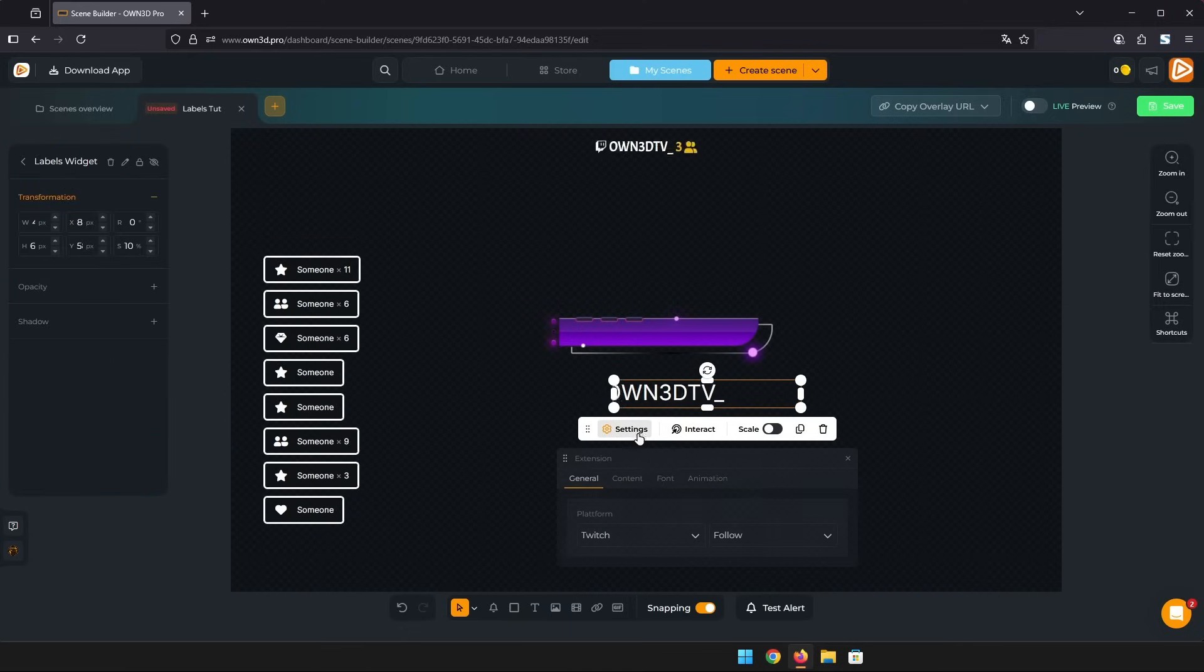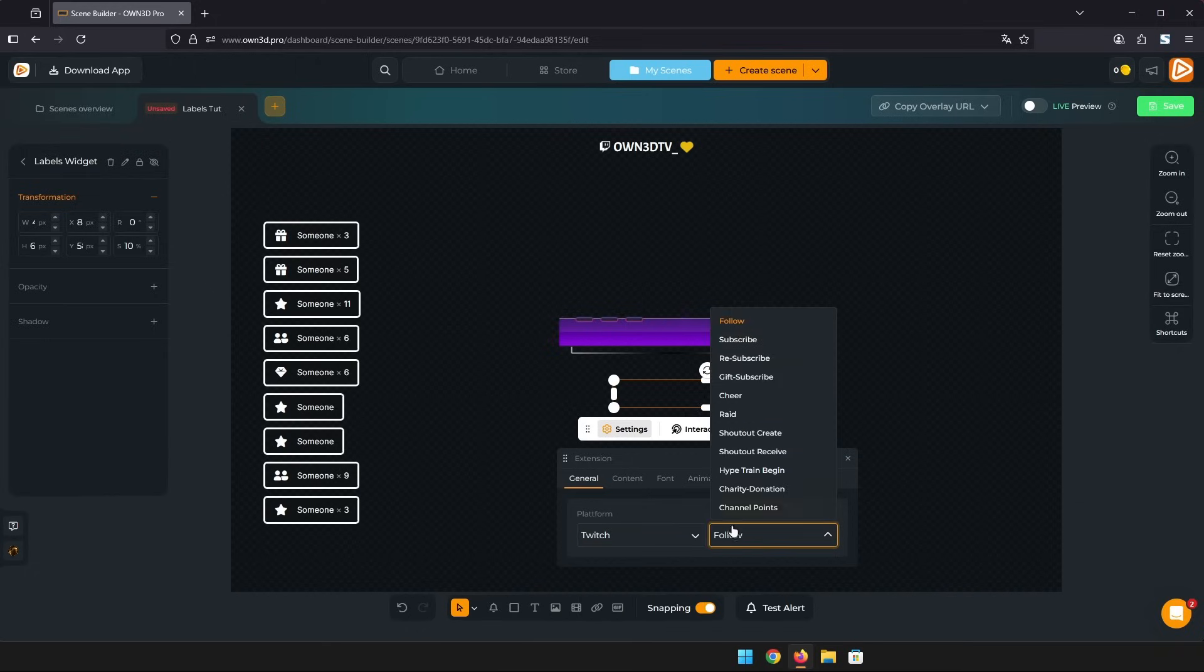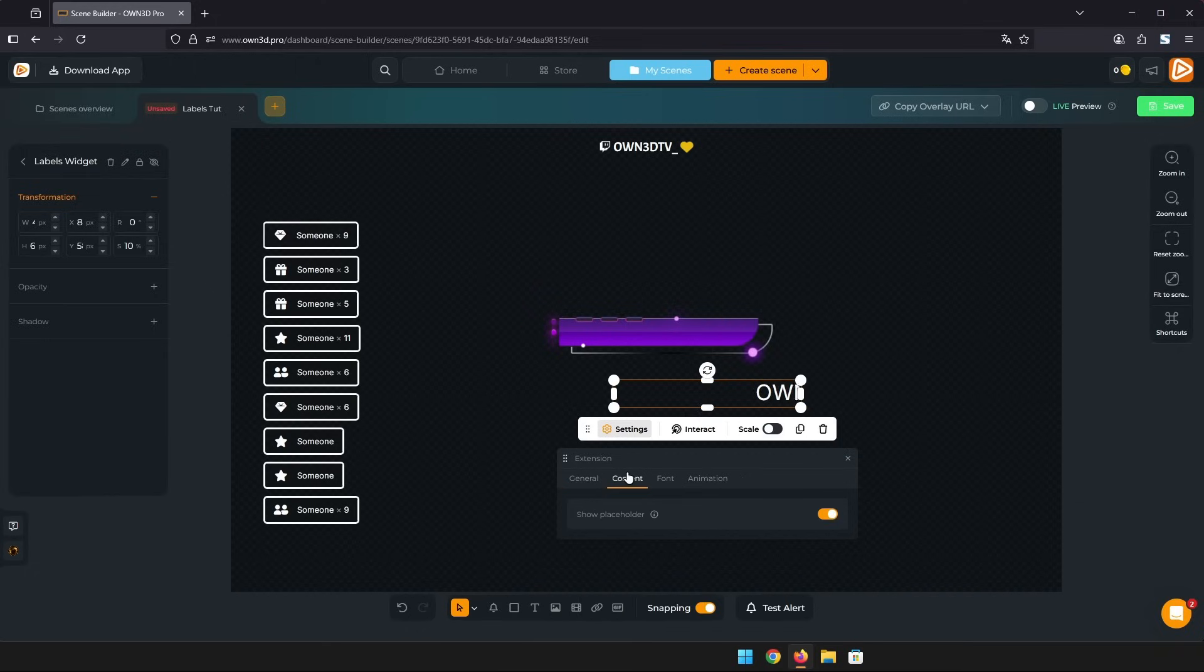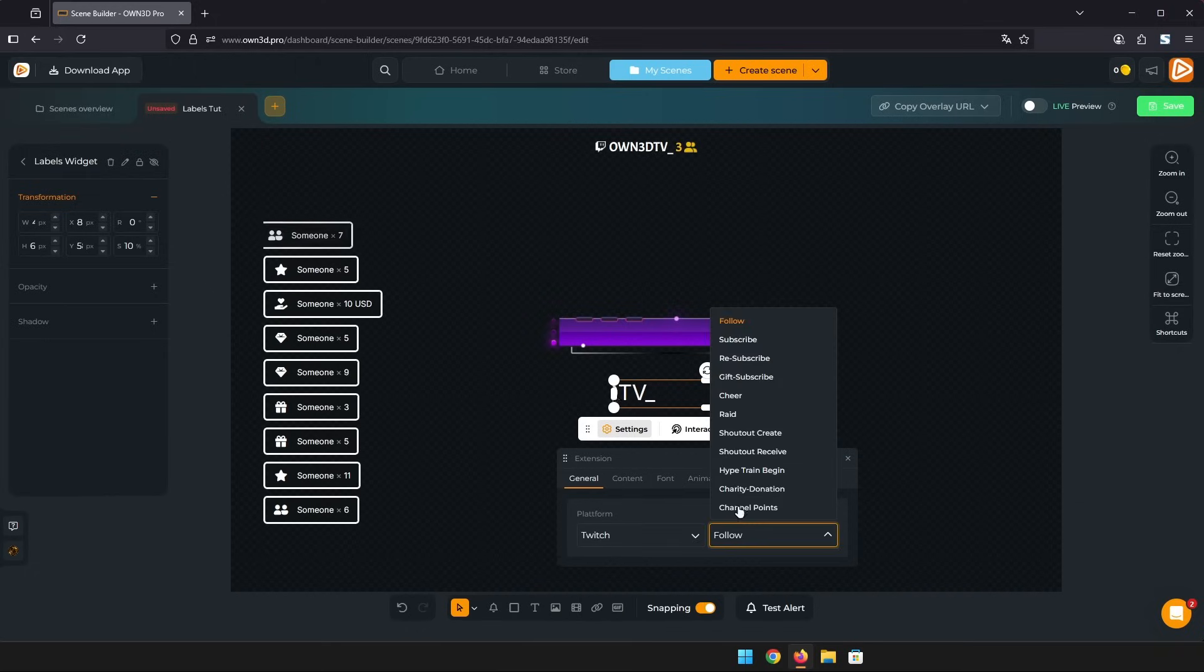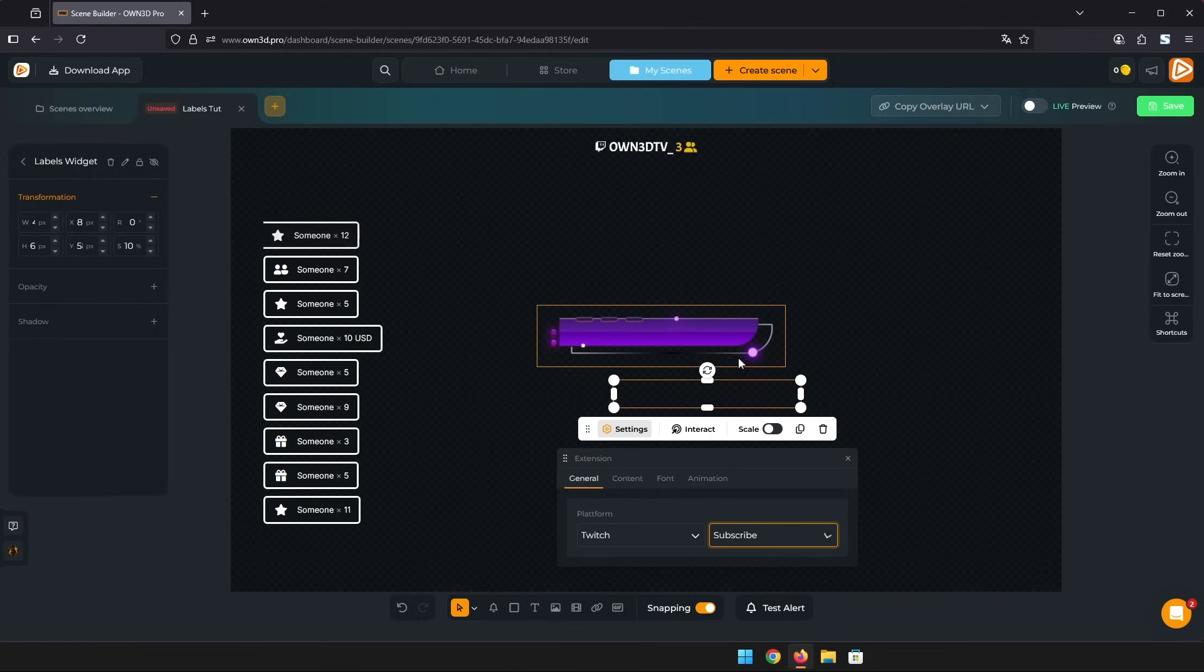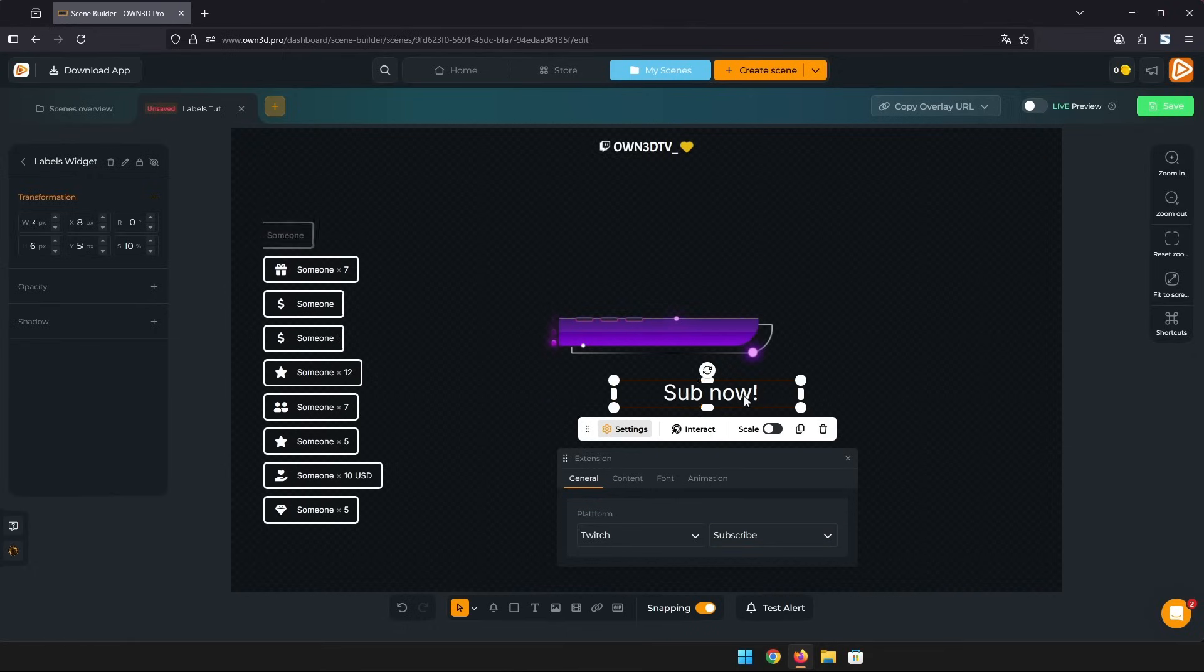Again, you can change to each supported platform and event. If you haven't had a new subscriber for example, you can add a placeholder. And then, instead of having a blank label, your viewers will see a small call to action. Nice.